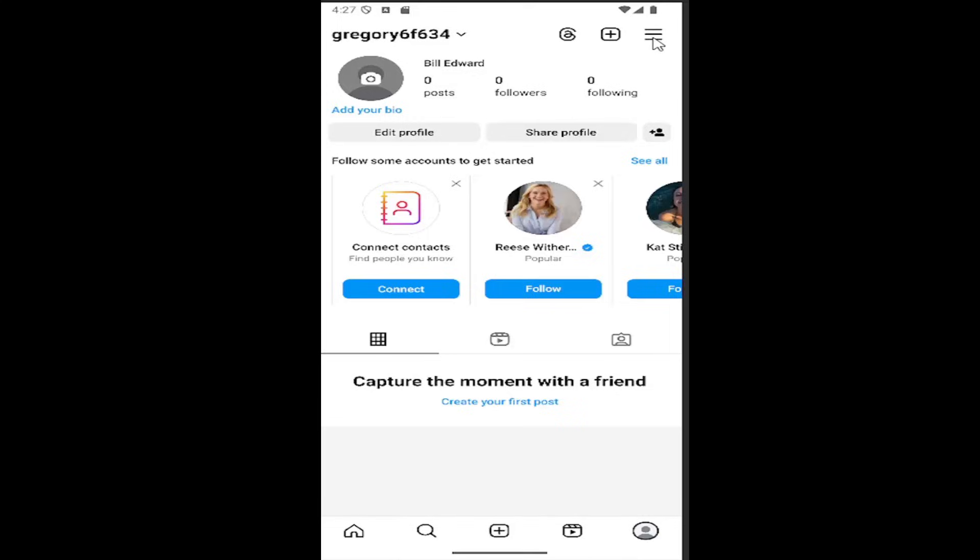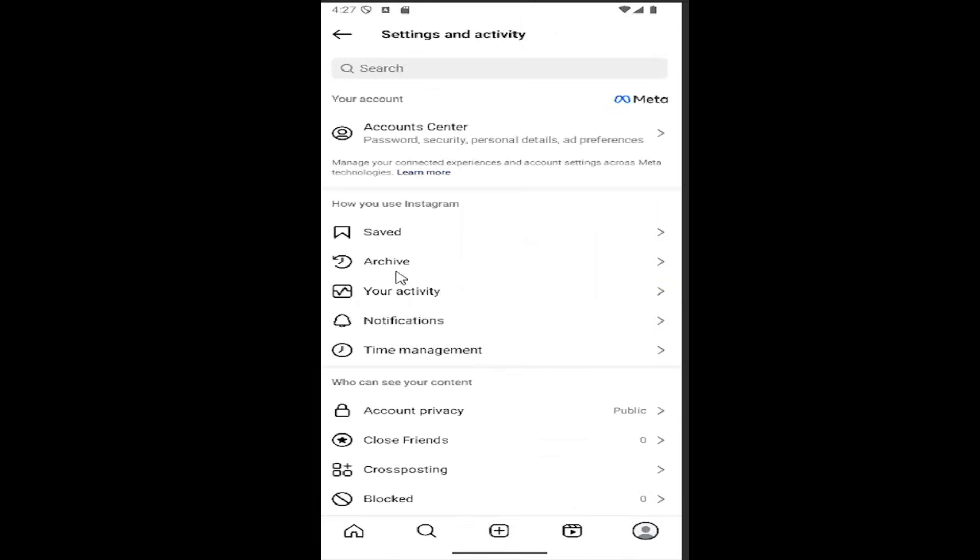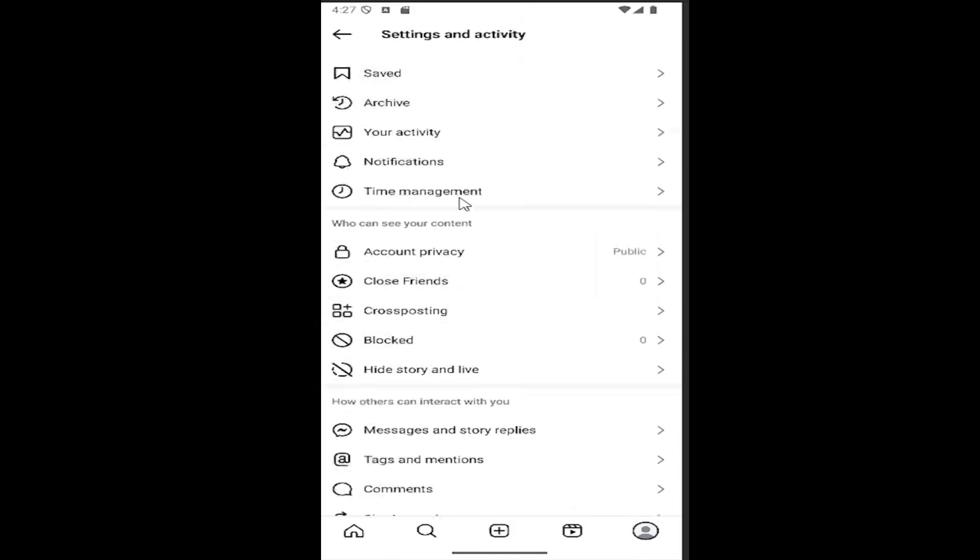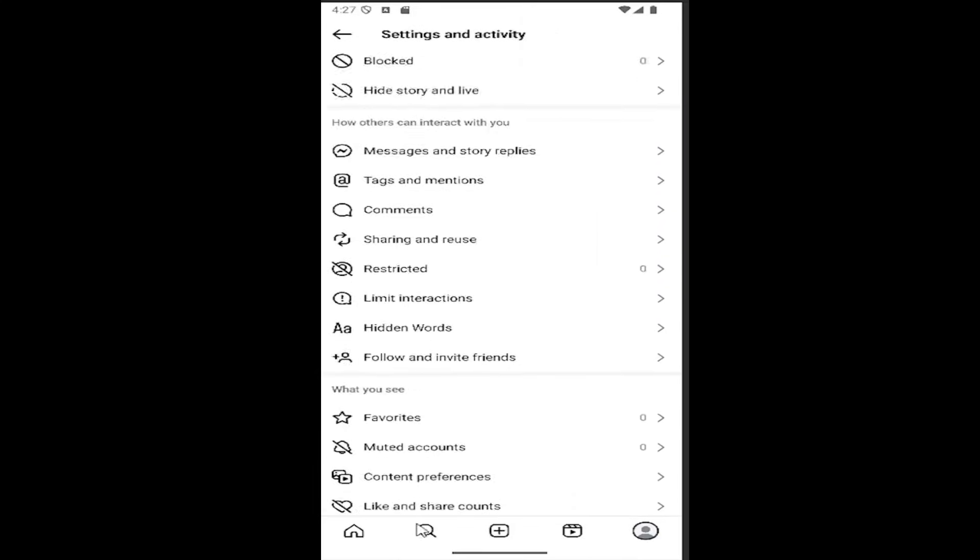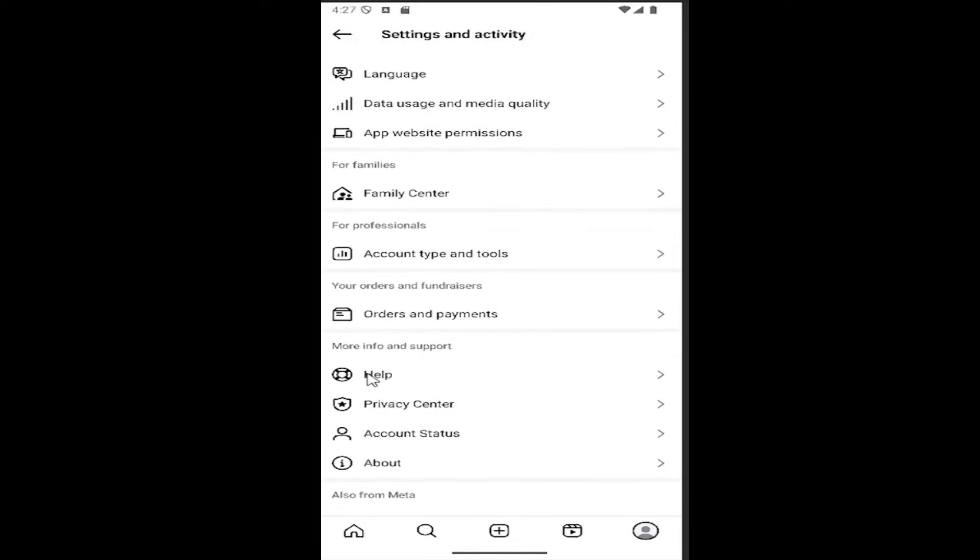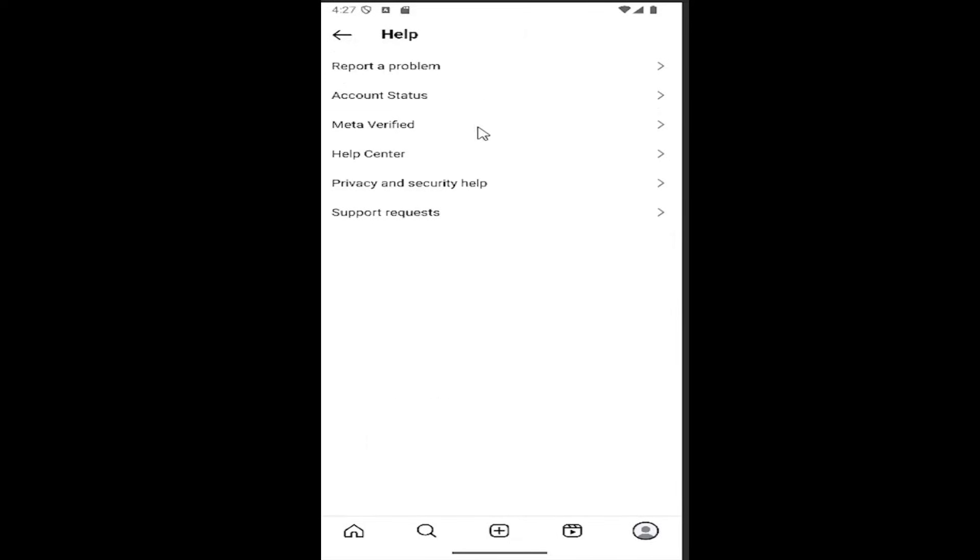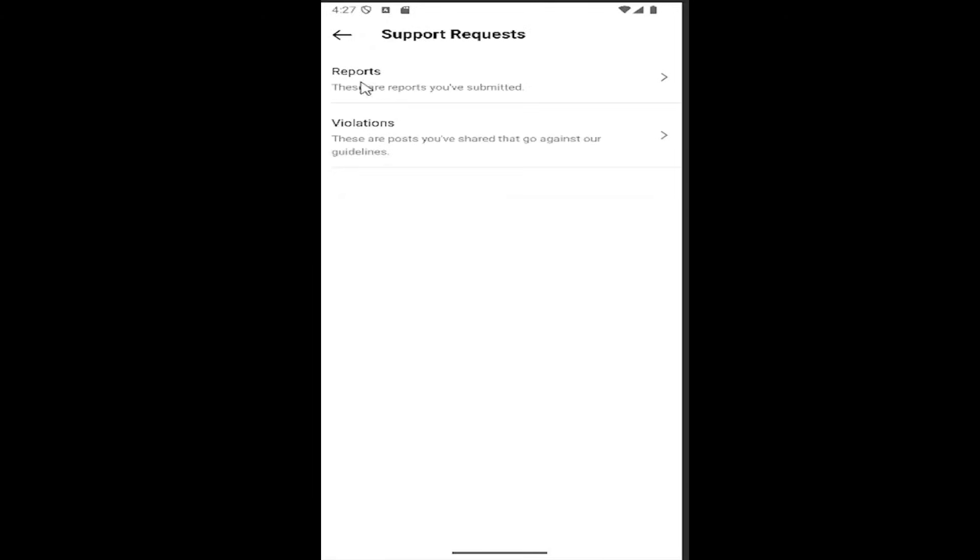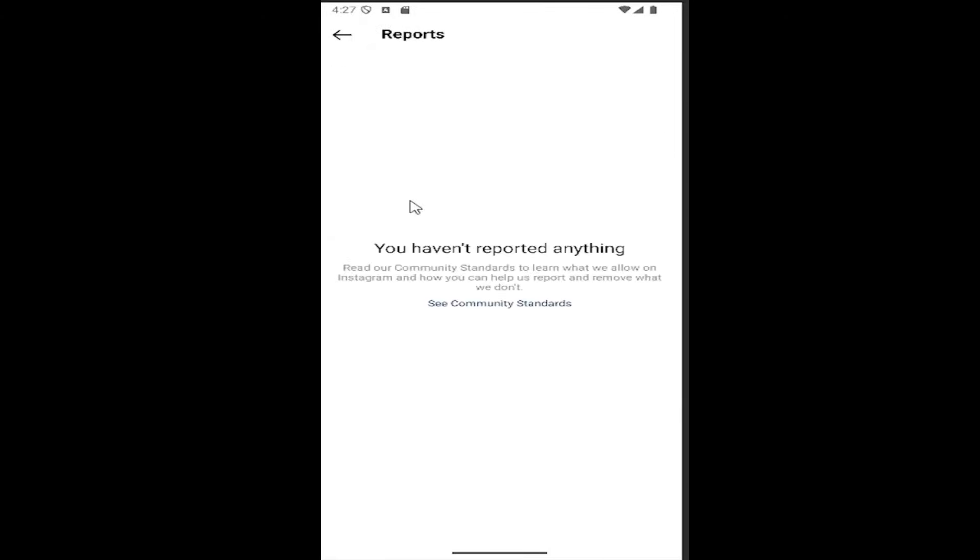Select the hamburger icon at the top right corner, then scroll down and select Help, then Support Request. If you select Reports, you can see any reports you've submitted, and any updates would be listed here.